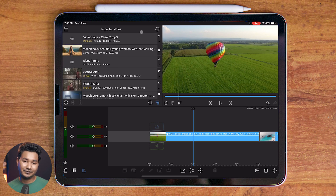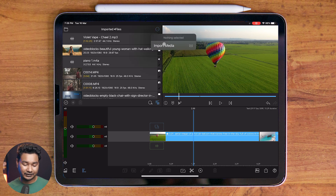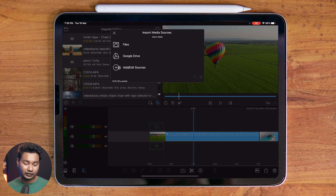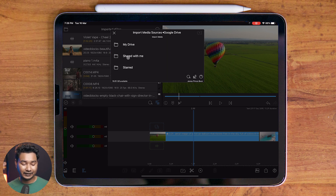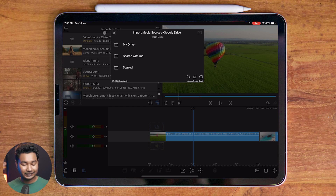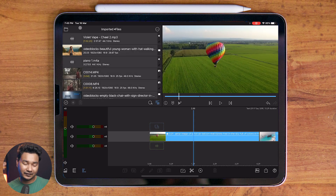Also, if you have some files in Google Drive or any other cloud drive, you can import those files using this section as well. If I click on Google Drive, I can see my Google Drive files and I can directly import those files here.